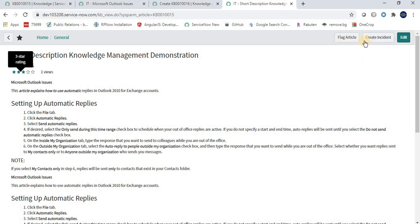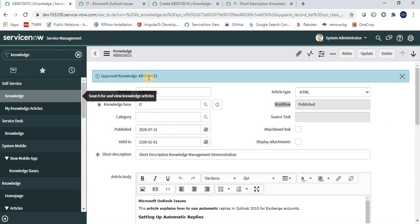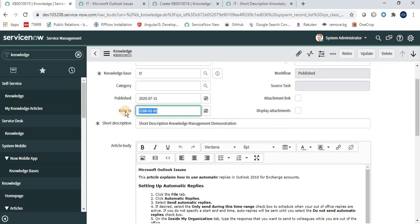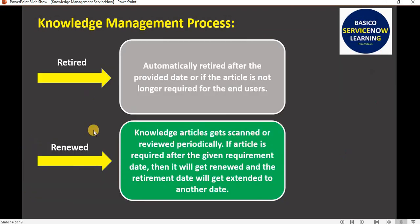Users can provide feedback on whether an article is useful, leave comments, and provide a star rating. Users also have buttons to Flag Article, Create Incident, and Edit — the Edit button is only available to users who have access to create or edit knowledge articles. Articles also have a Valid To date. After this date, the article gets retired and is no longer available to end users.